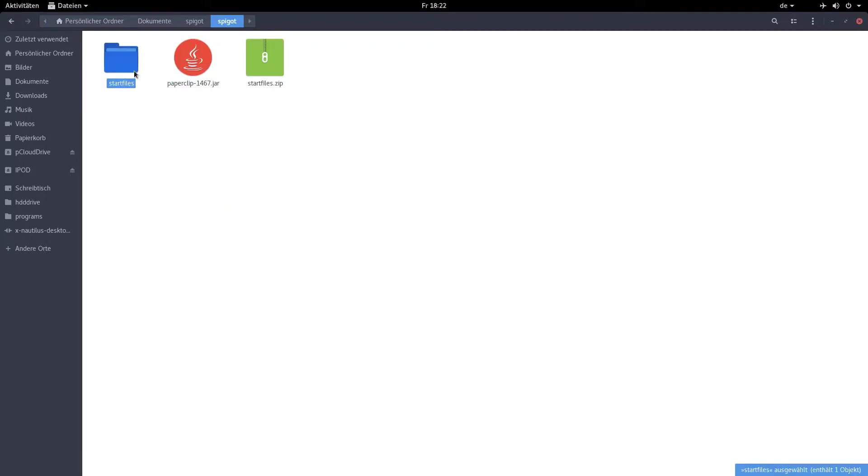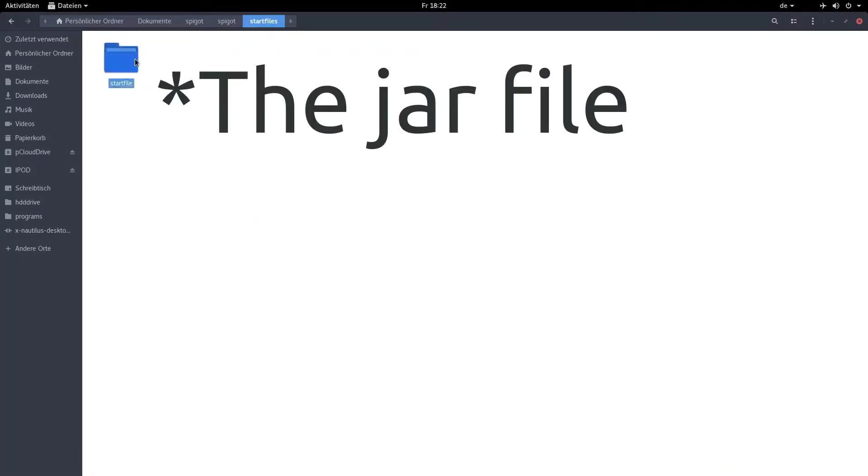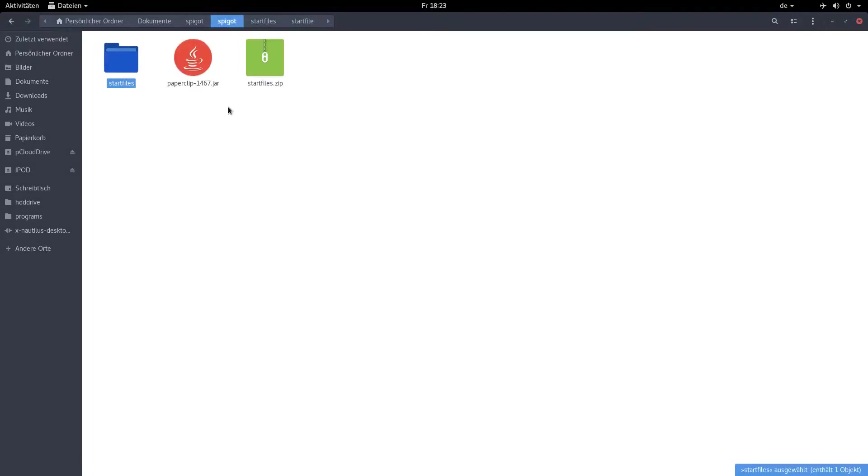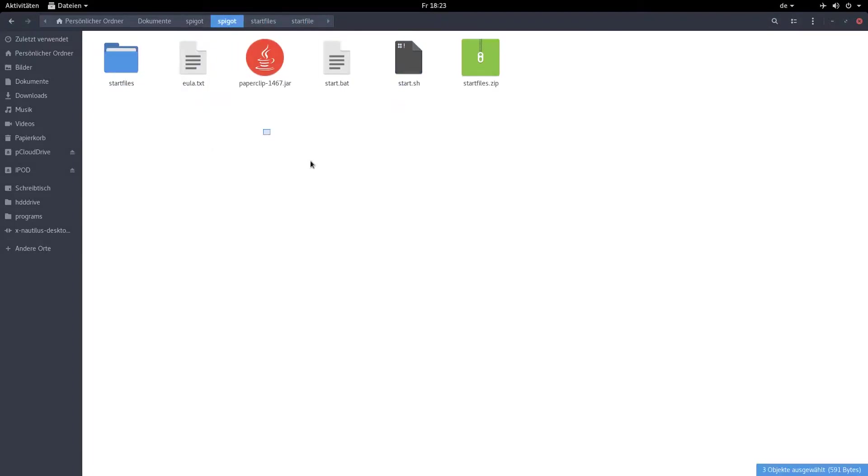Now put that file in the same folder like your three startup files and rename it to spigot.jar.